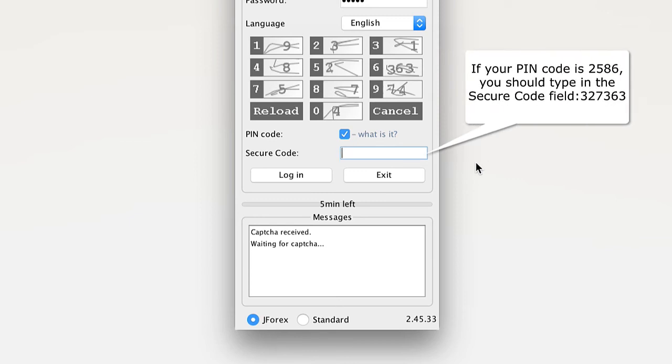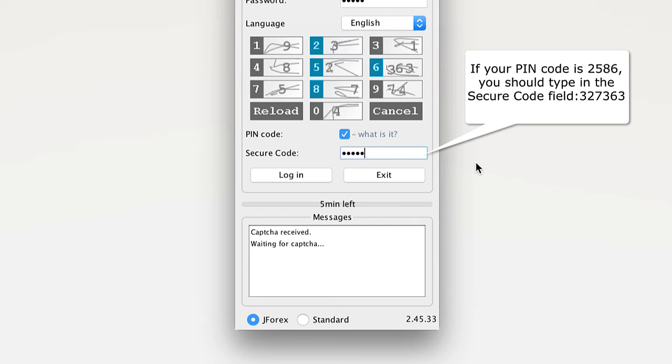For example, if your PIN code is 2586, then you should enter 327363.